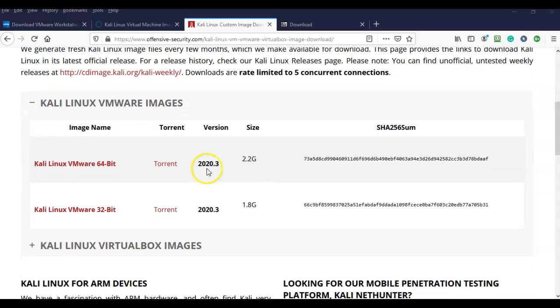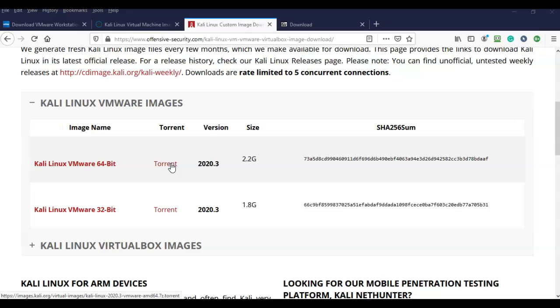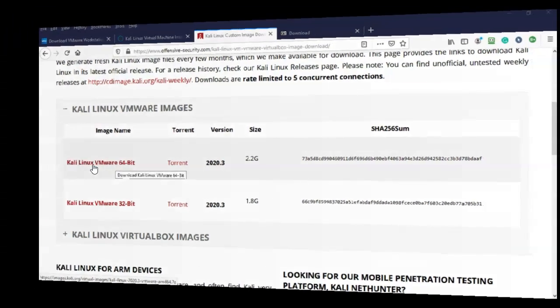I don't encourage anyone to get the torrent version because normally in the past this has been a corrupted image file and I just had to go back out and do a straight download. So this would be the download for the 64-bit installation of Kali Linux.